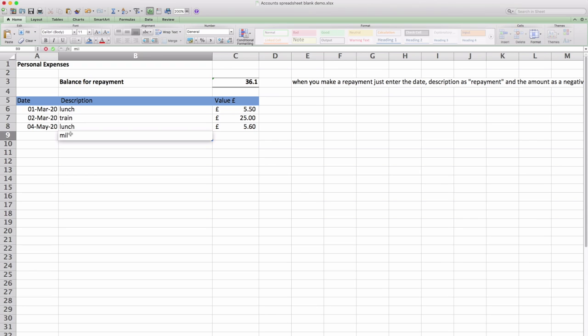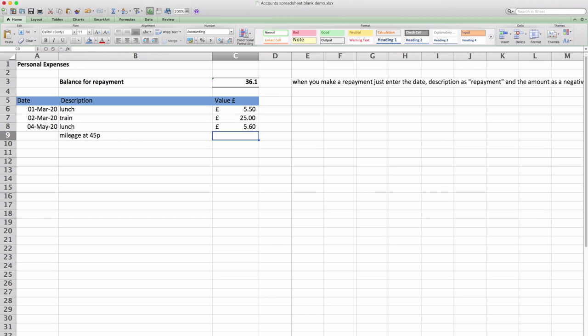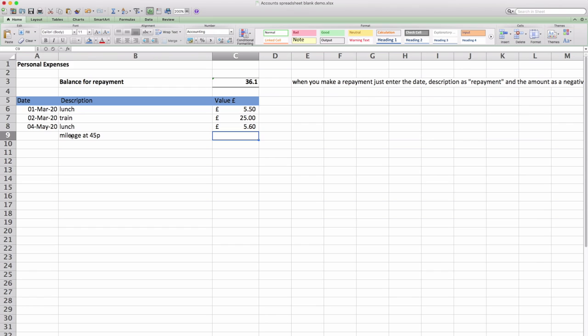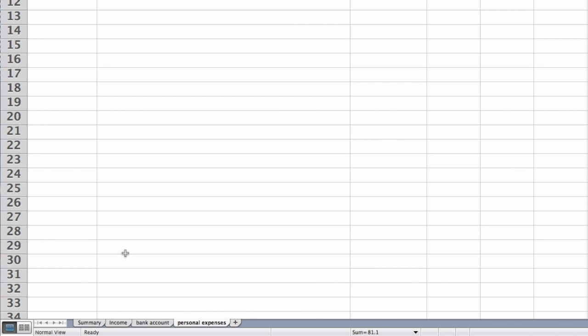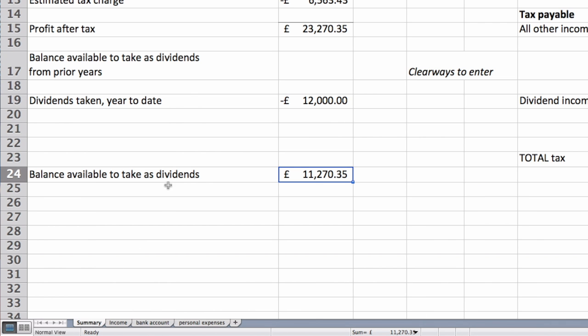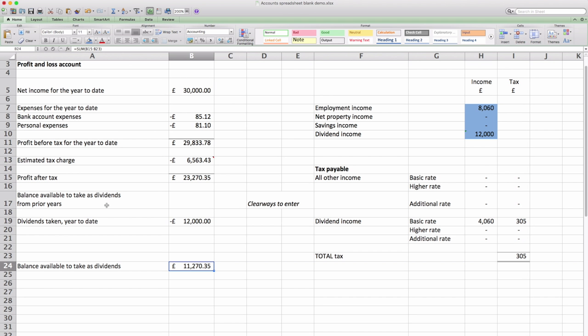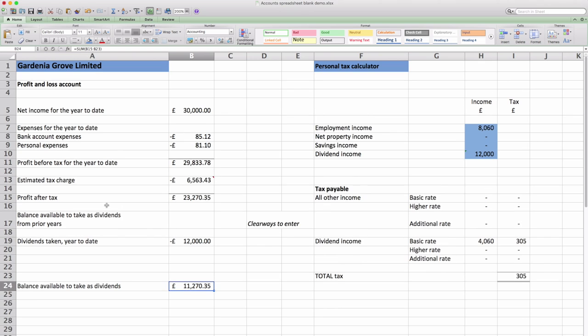So we've added three items and this is the kind of thing you might put in. You might also put in mileage here if you do that on company business at 45p for the first 10,000 miles. And let's say we've got £45 of mileage. So total amount that the company owes you is £81.10p.